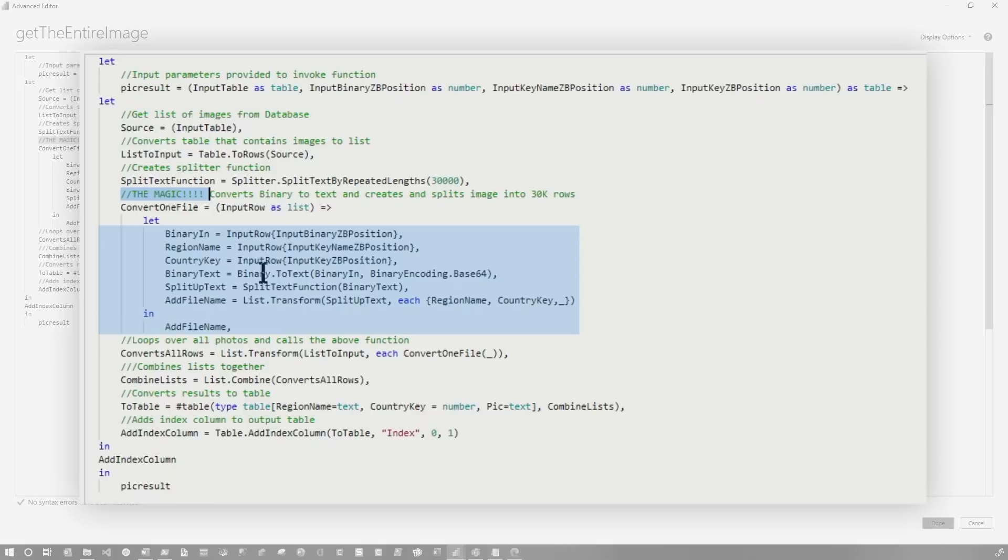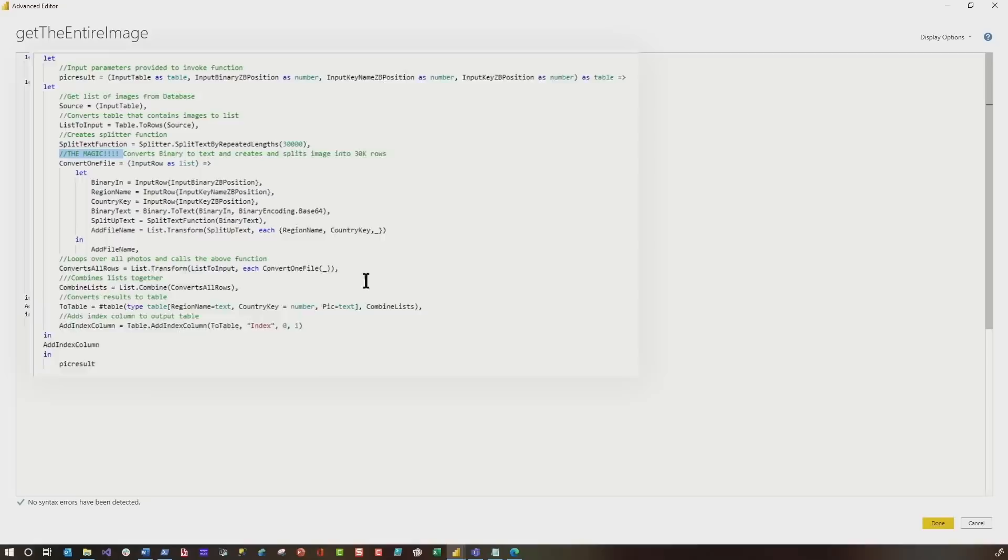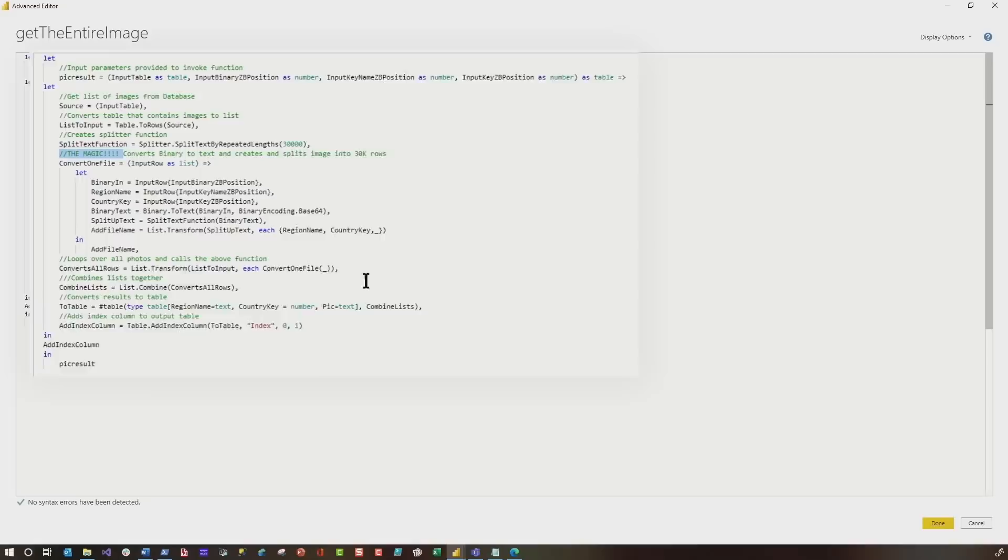So I use this guy right here, it takes each row as an input. And then I'm passing in the actual binary column, the name of the region, and then the sales territory key. And I'll show you how I'm doing that. And I convert the binary to text, then we use the splitter function, and then we add this information to the row. And then we use this convert to loop over each one of the inputs, each one of the items in the row. And then we combine it, convert it to a table, then we add this index column. And this index column is used later on. And I'll explain that. All right, so we're going to click done.